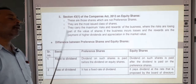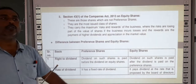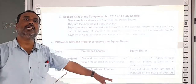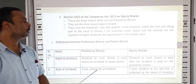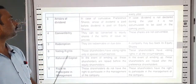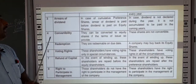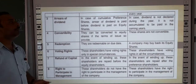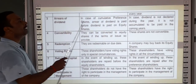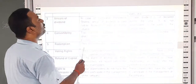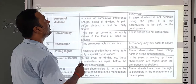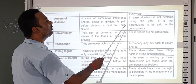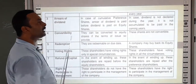Whatever dividend the board of directors proposes, that is what equity shareholders receive. Regarding arrears of dividend: in case of cumulative preference shares, arrears of dividend are paid before the dividend paid on equity shares.